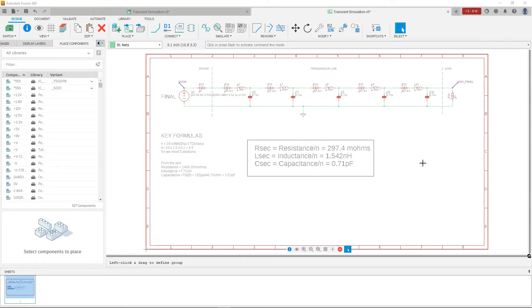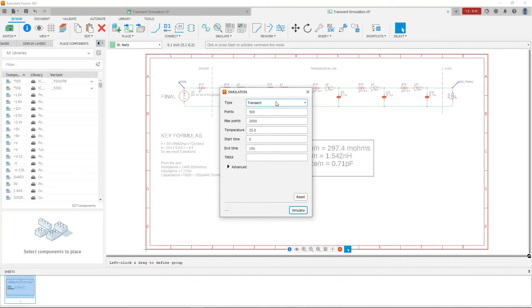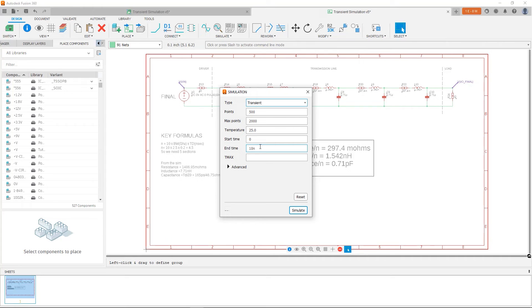At this point, we can just use the simulate function. I want a transient. You don't have to tamper too much with the different parameters here. The only thing you want to make sure is that you set the start and end time. A 500 MHz square wave has a period of about 2 nanoseconds. I want 5 waveforms to analyze, so I put the end time at 10 nanoseconds. So I'm going to hit simulate.